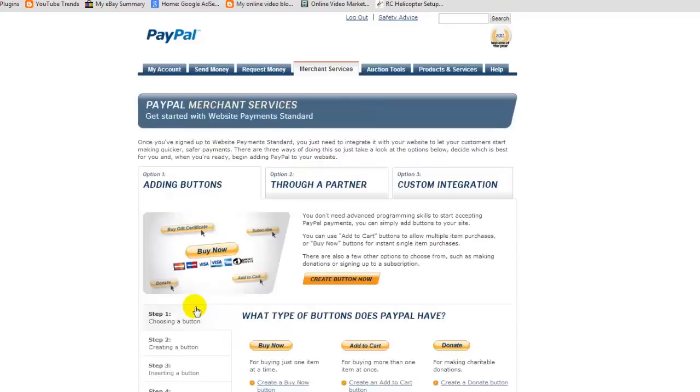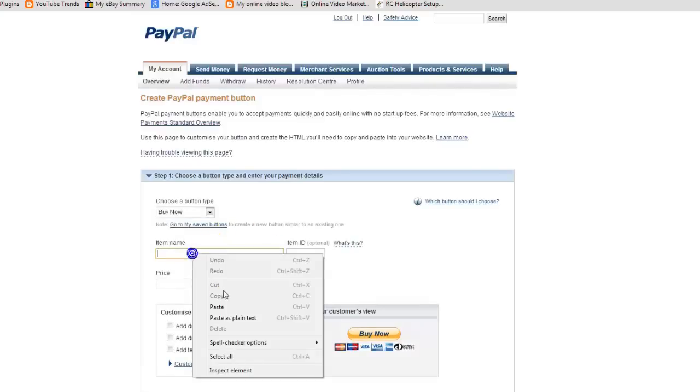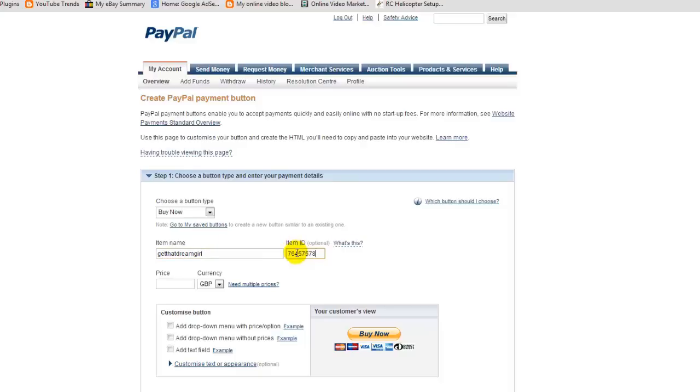Now we click that and go to our buttons. We're going to create a Buy Now button, so we click on Buy Now button. Here is what we get: product name, so in this case it's 'Get Your Dream Girl'—that will be our product name. Here we'll add a random number to identify the product, and the price.